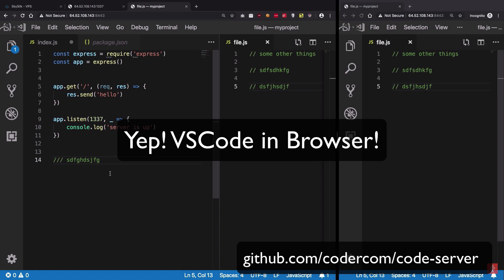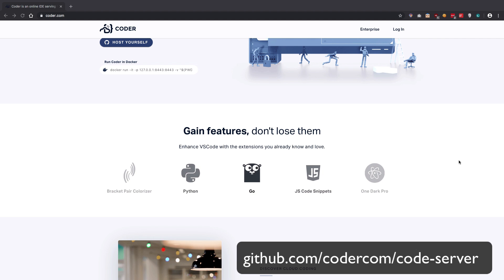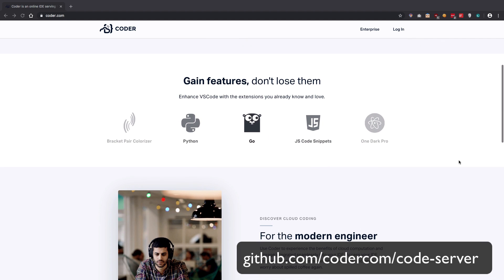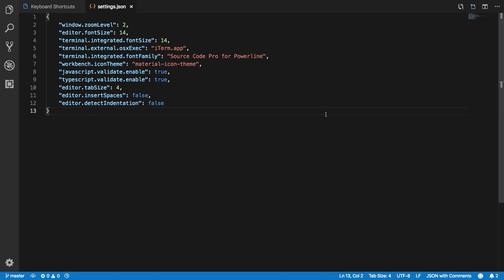It has various uses from online collaborative work to getting a similar VS Code environment on cloud for powerful computing. It is completely free and open source so do check it out, link is in the description.